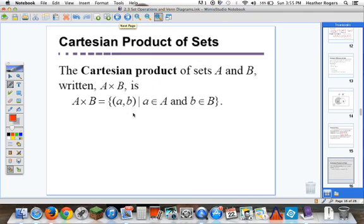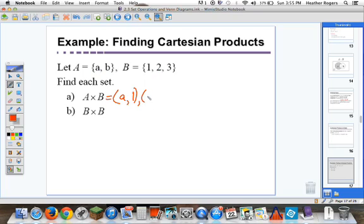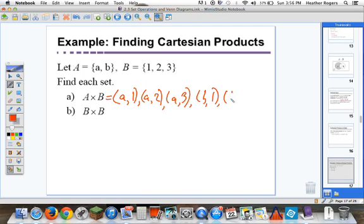The Cartesian product of A and B, written as A cross B, means we take all the elements in A and cross it with all the elements in B and list them as ordered pairs. The first ordered pair is (A, 1) — taking the first element of each set — then (A, 2), then (A, 3). Once we've exhausted B crossed with A, we go to the next element in set A, which is B, giving us (B, 1), (B, 2), and (B, 3). All in a set bracket — that's the Cartesian product.